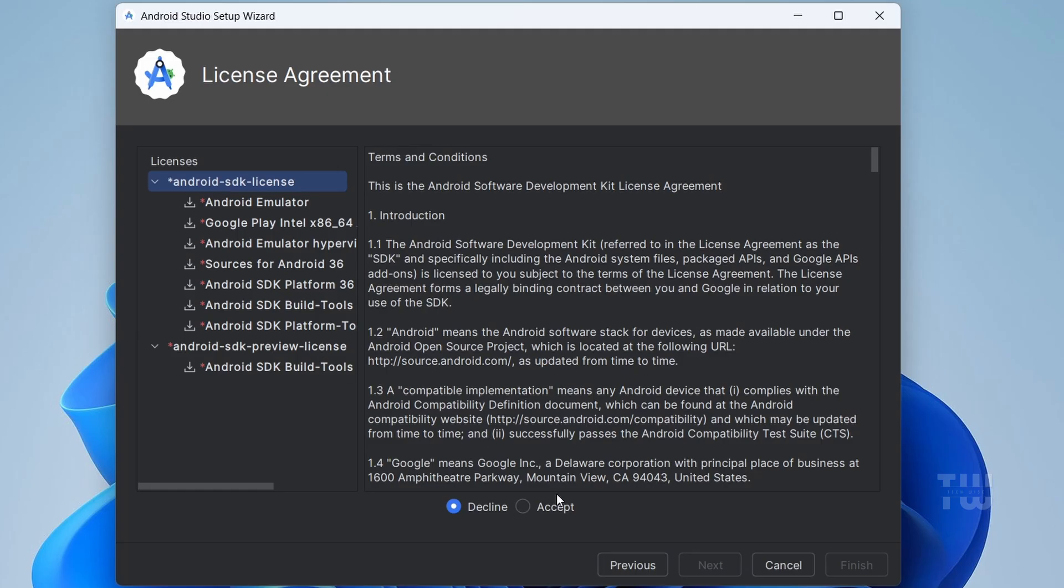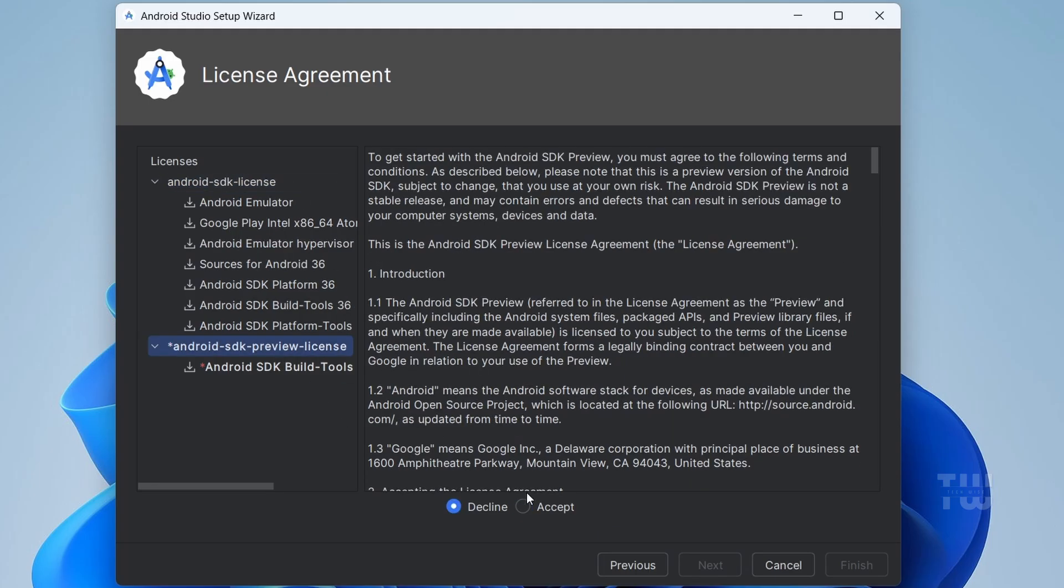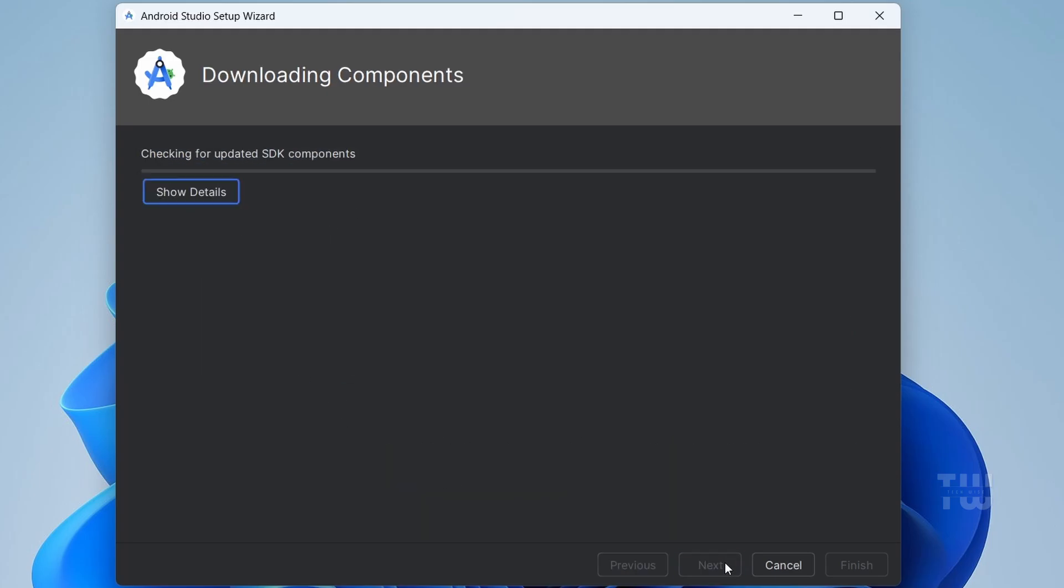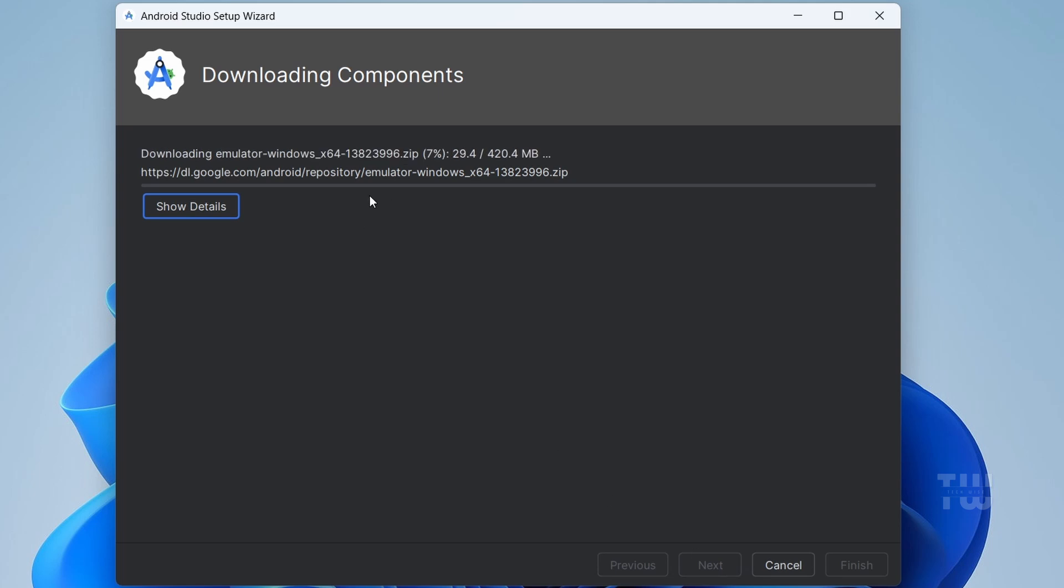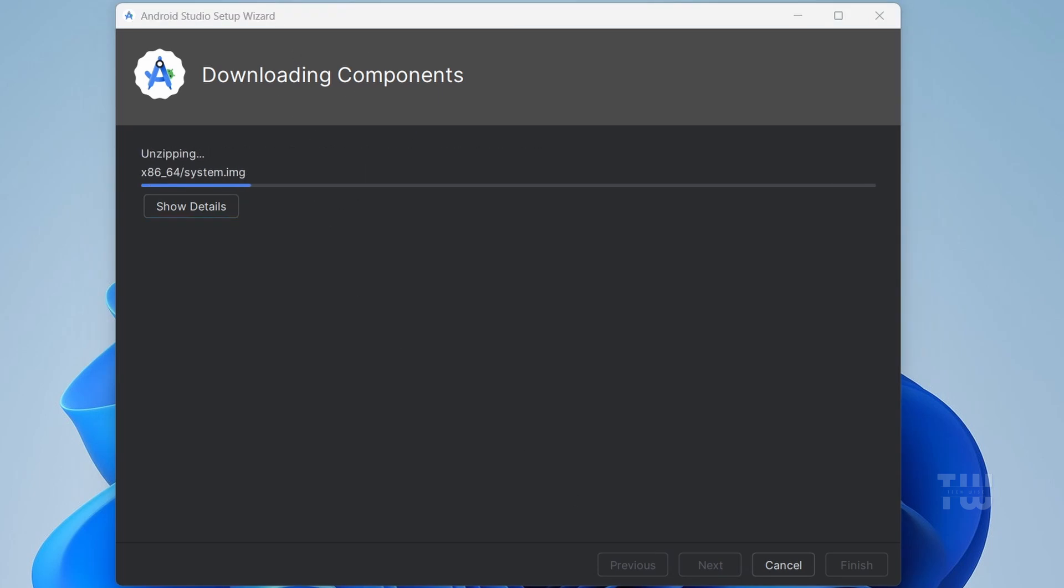Accept the license agreement, then continue. Now it will download some required components. This will take a few minutes to complete.